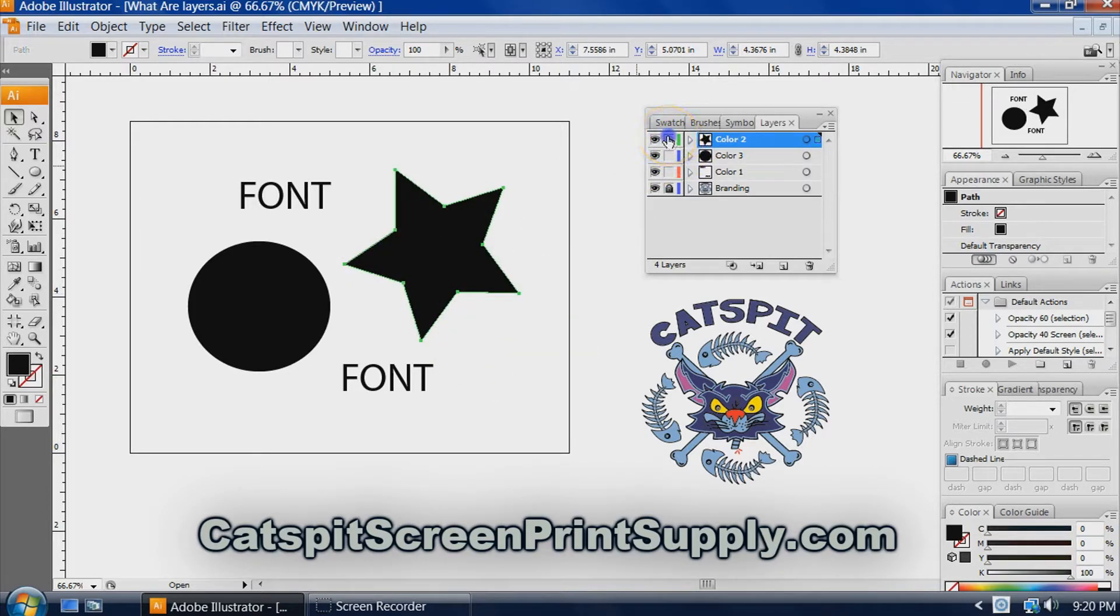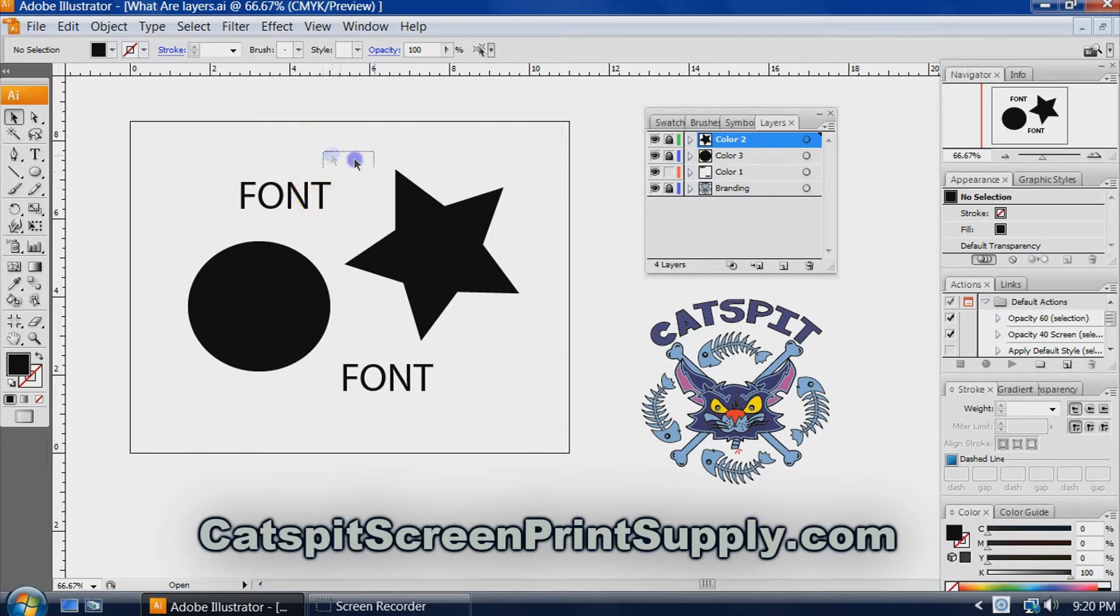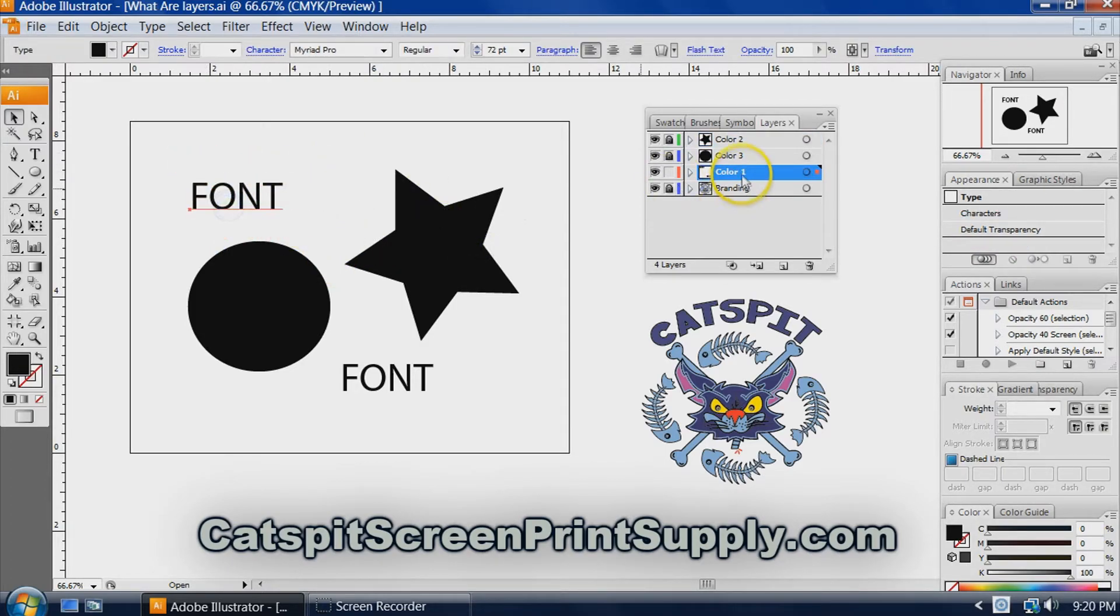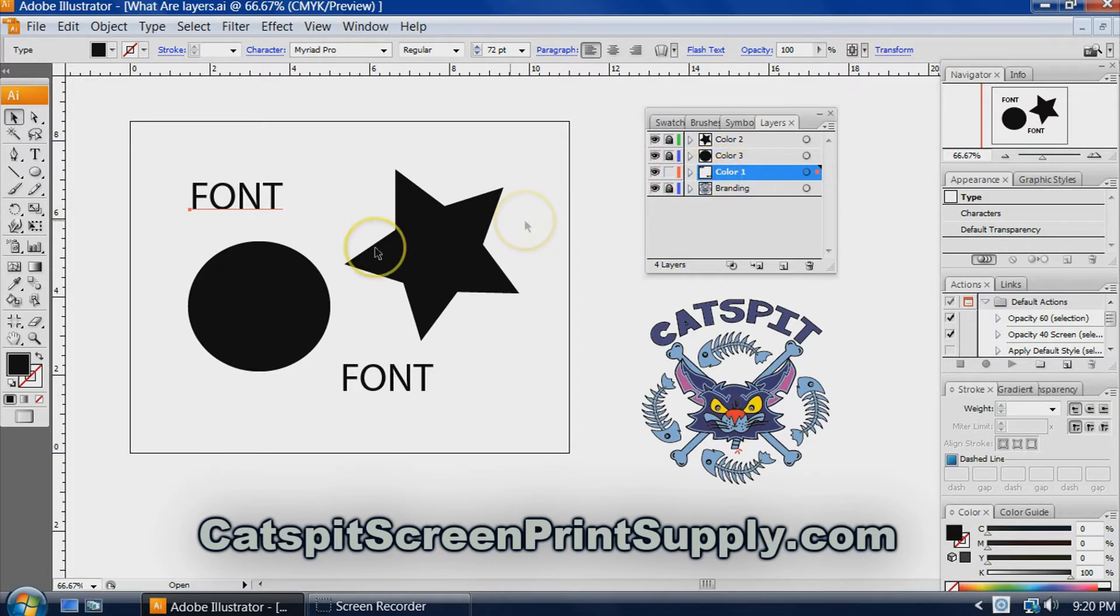You just lock those layers. And now, it only selects the one layer that is unlocked. That's the only one you can select or work with at this point.